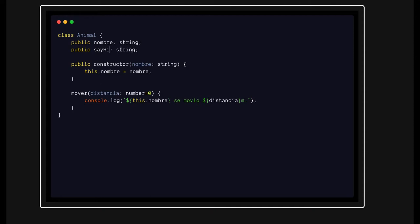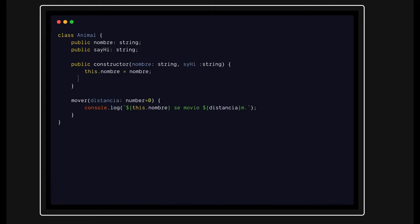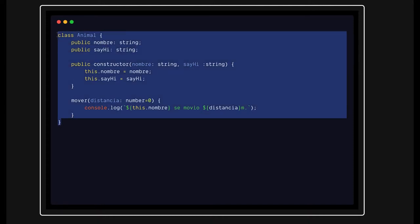For example, 'sayHi' is a string property. You can initialize the 'sayHi' property here and use 'this' — it is of type string. This is how you can initialize values from the constructor, and then use them in your class. This is the basic ES6 class with type safety added.